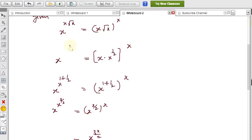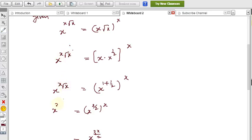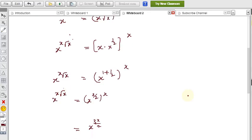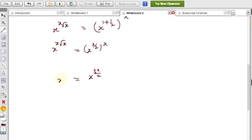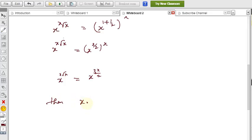On the LHS, the power is x · √x. We can keep this as x^(x · √x). On the RHS the power is 3x/2. Since the bases are equal, we equate the powers: x · √x = 3x/2. Both sides have x, so we can cancel x.